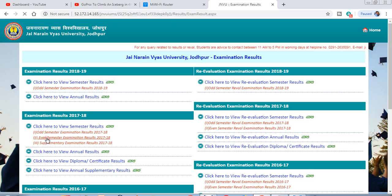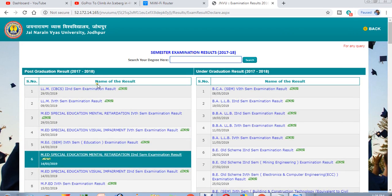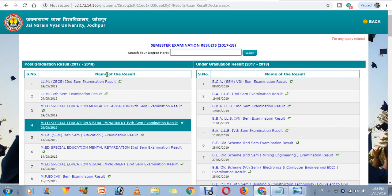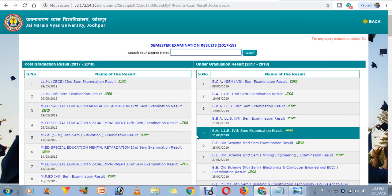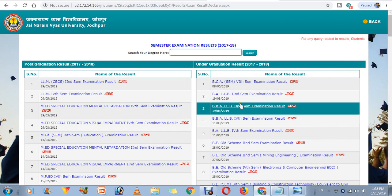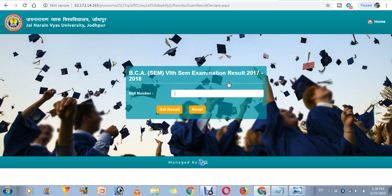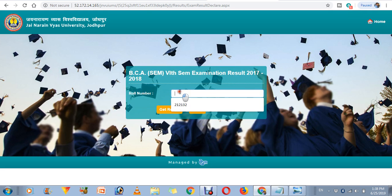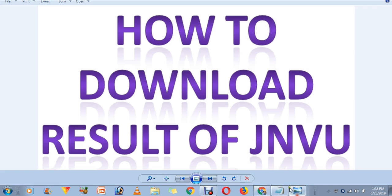After that, just follow the links. Here you will find the class-wise results. Click on the result you want to download. After that, you will be asked about your roll number — enter your roll number and click on 'Get Result'.